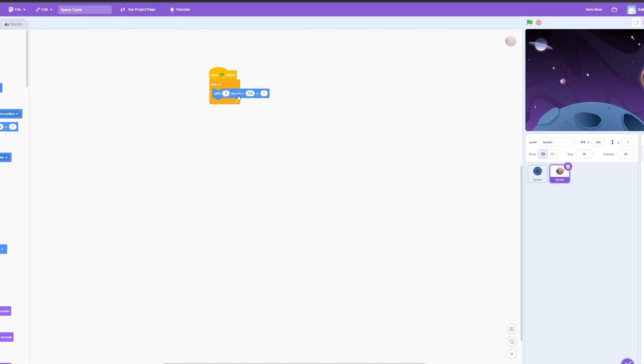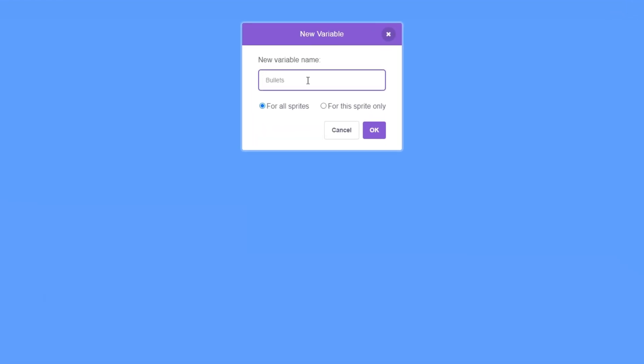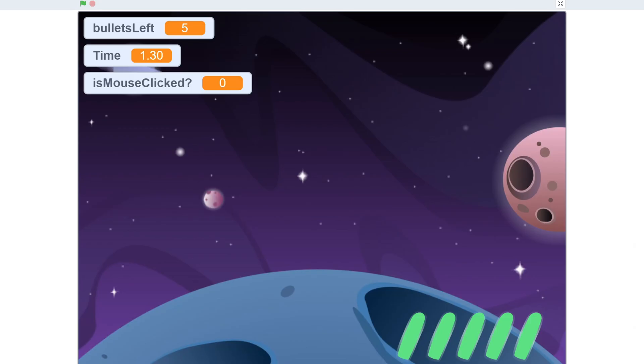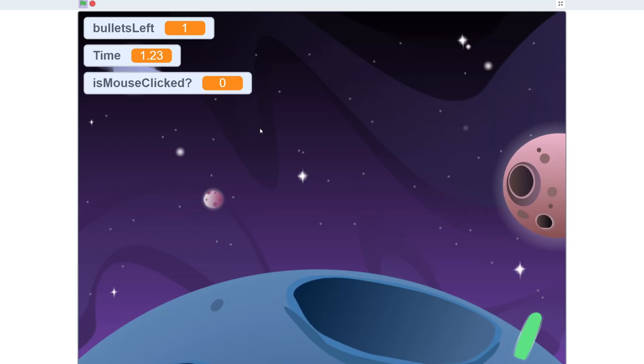I snapped a few blocks together and animated my main planet as rotating and the other planet to bob up and down. I then drew some laser bullets that would show up on the screen and go down every time you shoot. For the logic I created a variable called 'bullets left' and every time there was a mouse click a bullet would get used up, affecting how many bullets appear on screen. I also included a reload feature on the space bar so when you press space you have all your bullets reloaded.